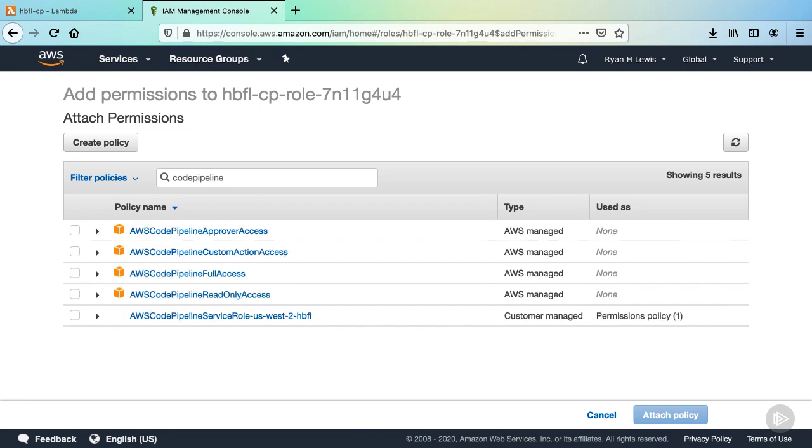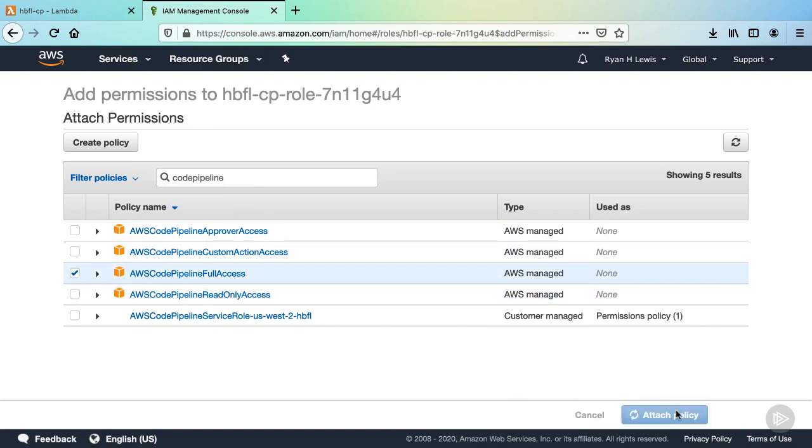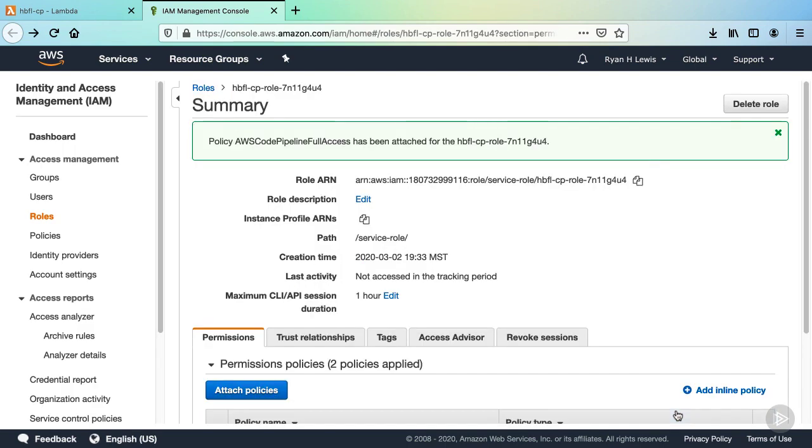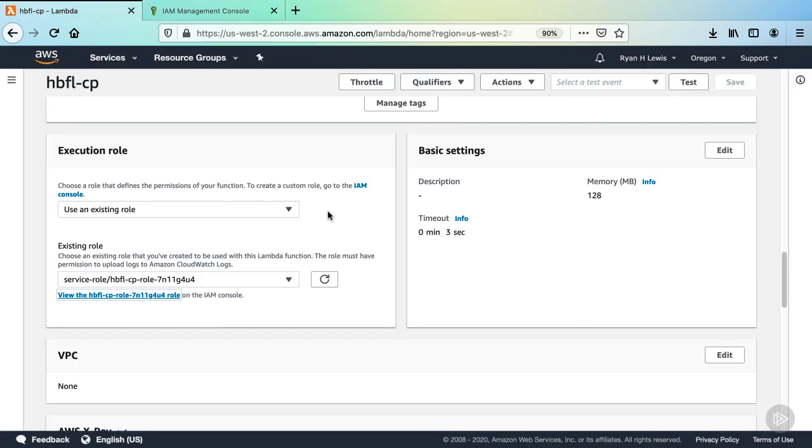Now, in a production scenario, it would be best to only give this Lambda access to the pipeline it is being invoked from, but for this demo, we'll give it full access. Select AWS CodePipeline Full Access, and then click Attach Policy. Now the Lambda will have permissions to report back to CodePipeline, so go back to the Lambda function tab.